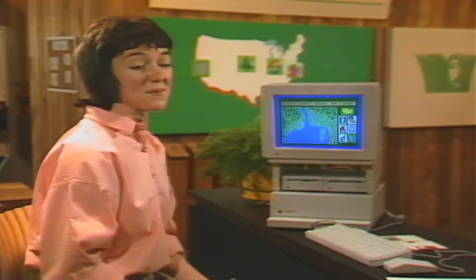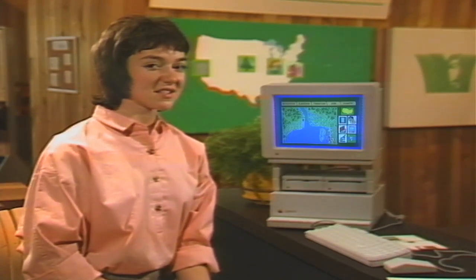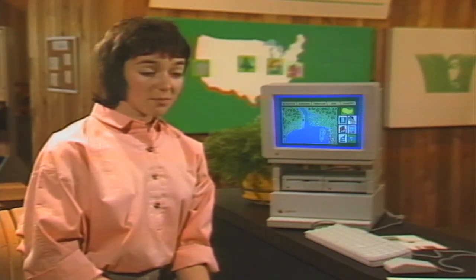Well, there you are. Raises a lot of questions, huh? And Brenda's come to us for some answers. She's standing by in her school's newsroom. Let's go to her now.